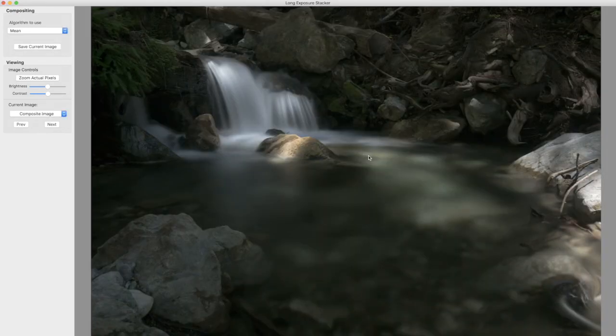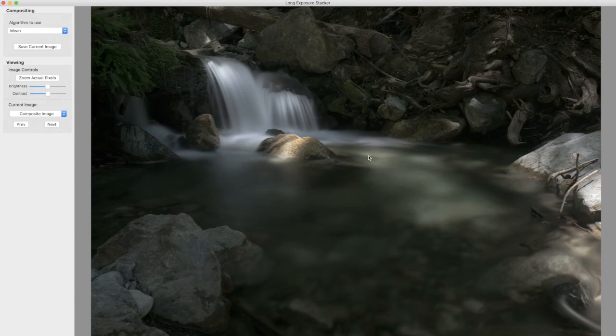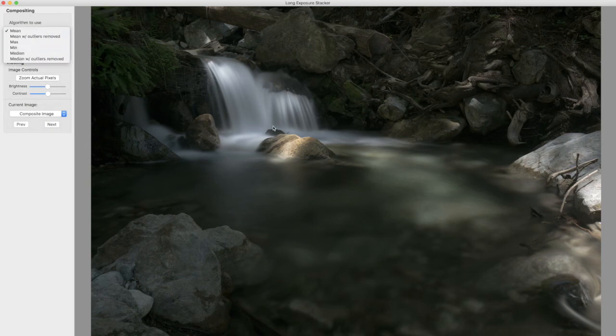So we're done and according to my stopwatch that was 52 seconds to compute these six different versions. So this is mean.